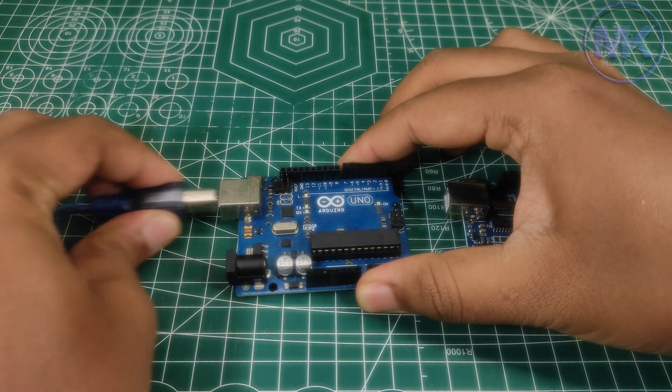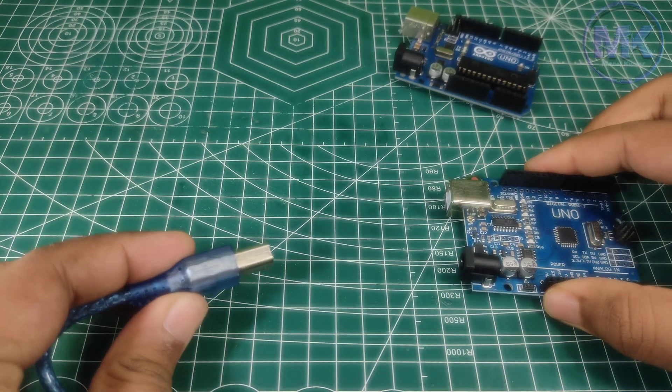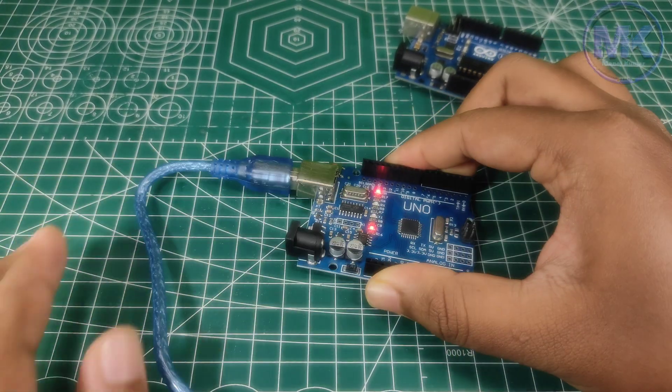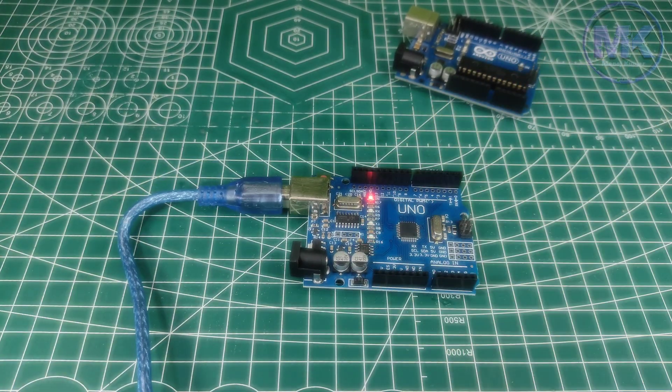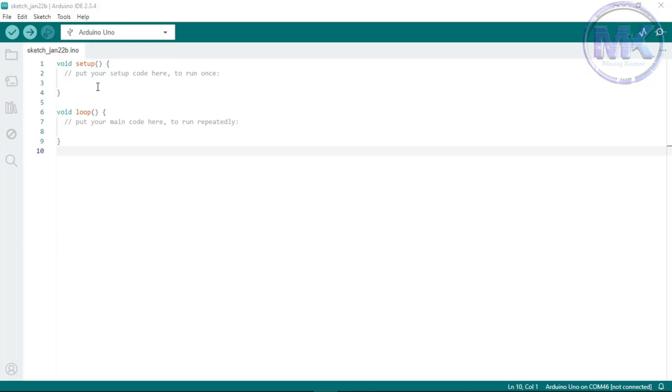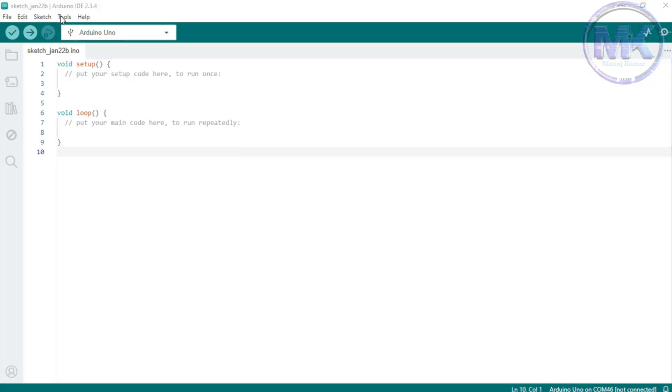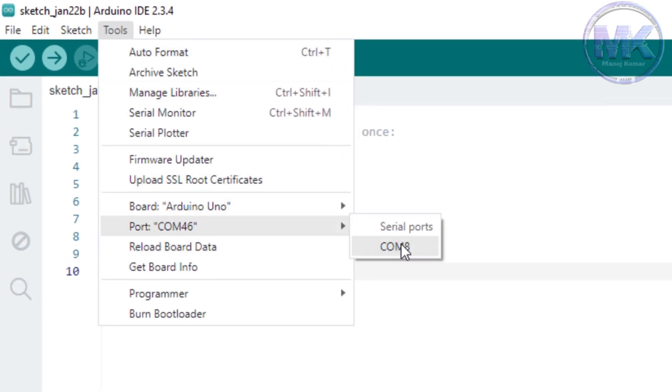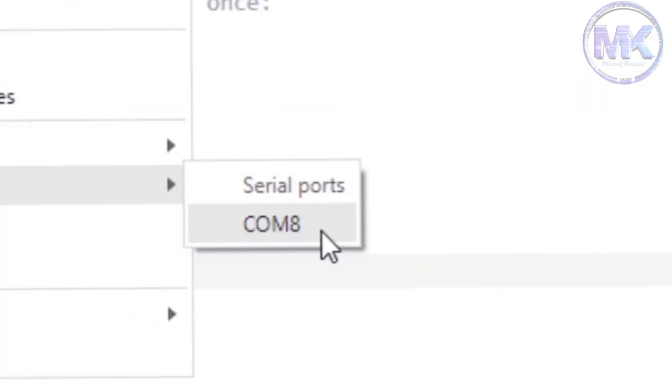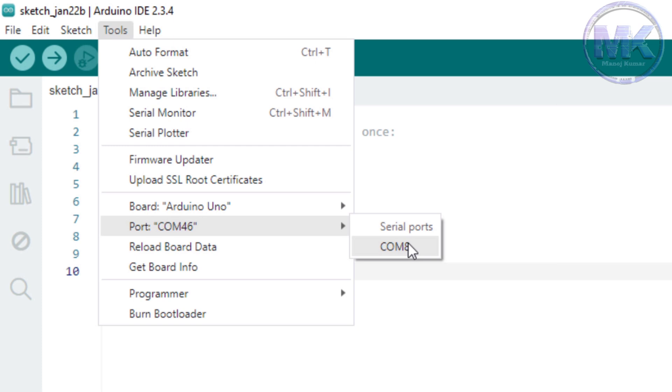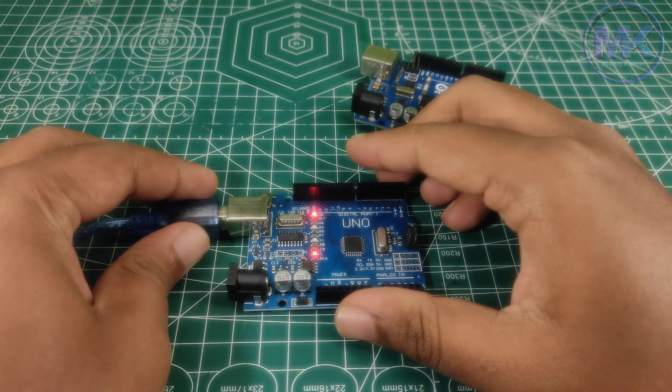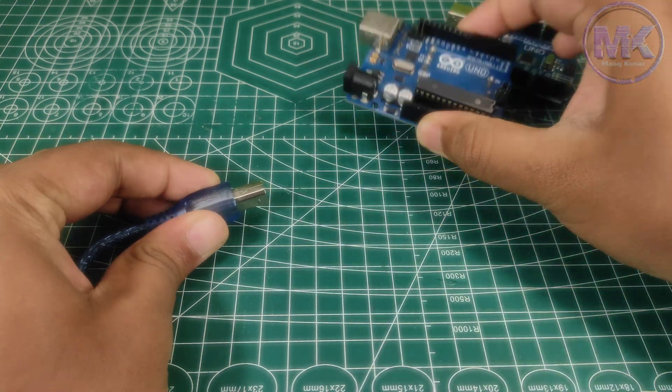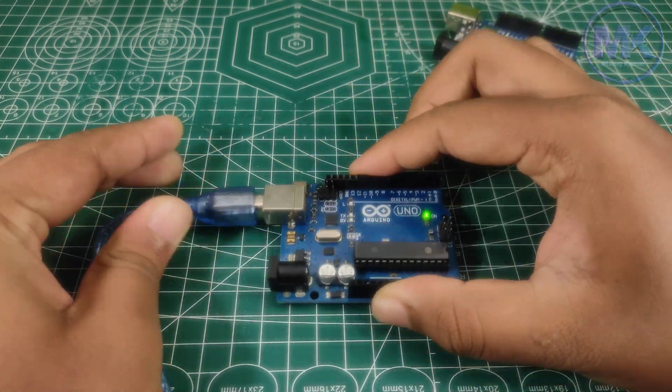If you are using Arduino Uno SMD model boards, then port option will not show any Arduino board name. We can see that it is showing only port number but not Arduino board name. Let's reconnect our Arduino Uno R3 model board.